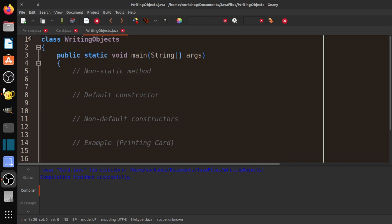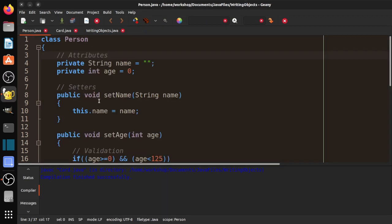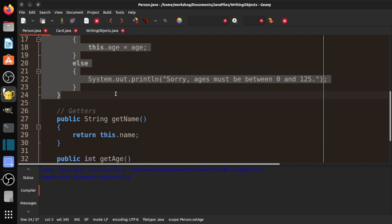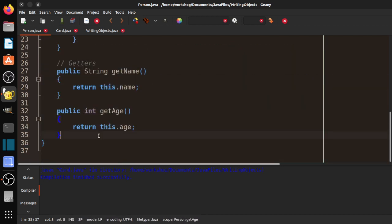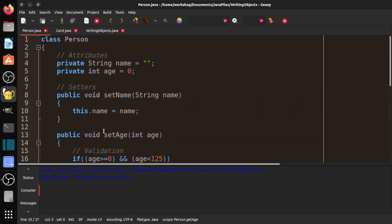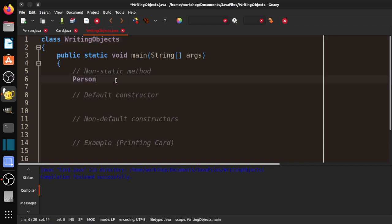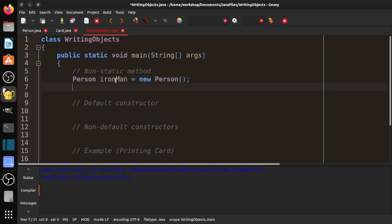Let's take a look at the Person class from a previous video. Our Person has two private attributes: a name and an age — a String and an int. We have public setters, and we talked about validation in the other video. We have public getters. These are also non-static methods, and by non-static, they refer to a specific object. So we've been doing this all along: person Ironman equals new person, and we'd say Ironman dot setName.